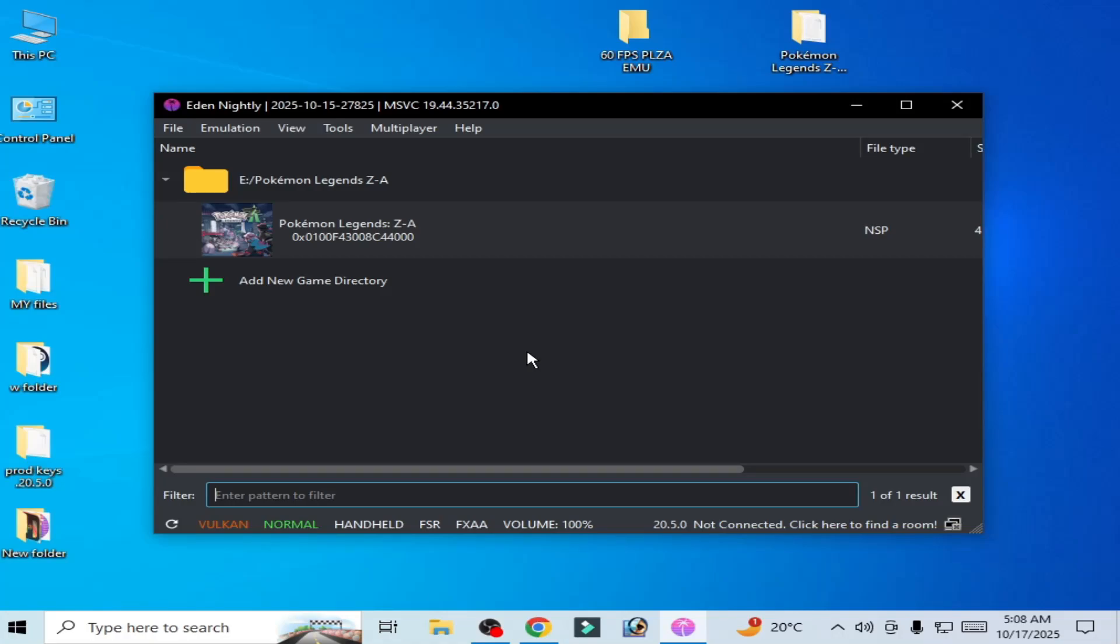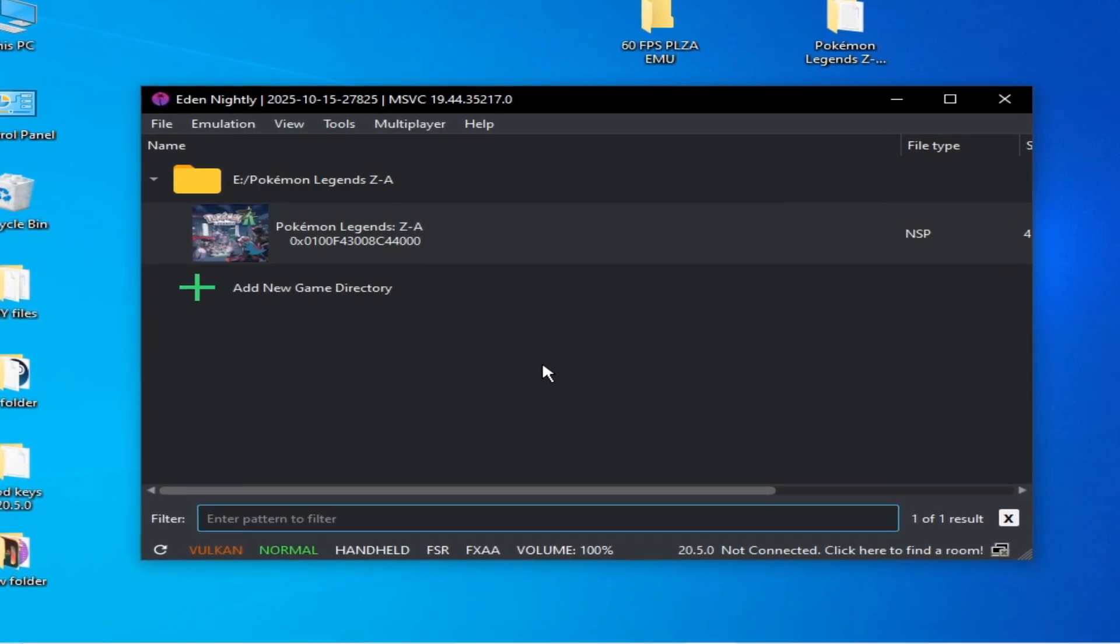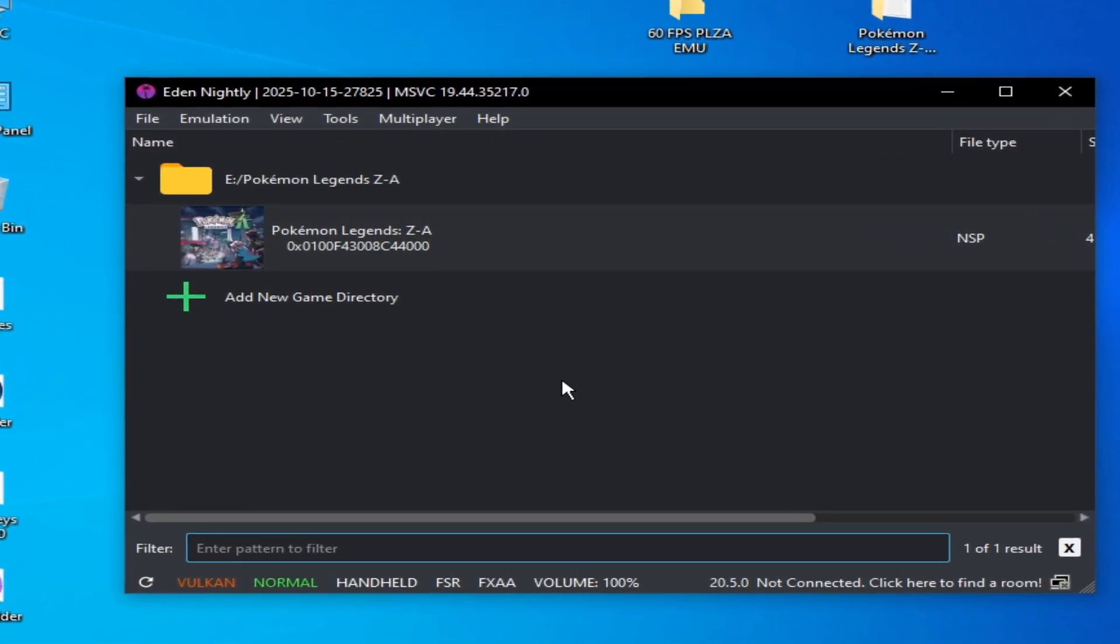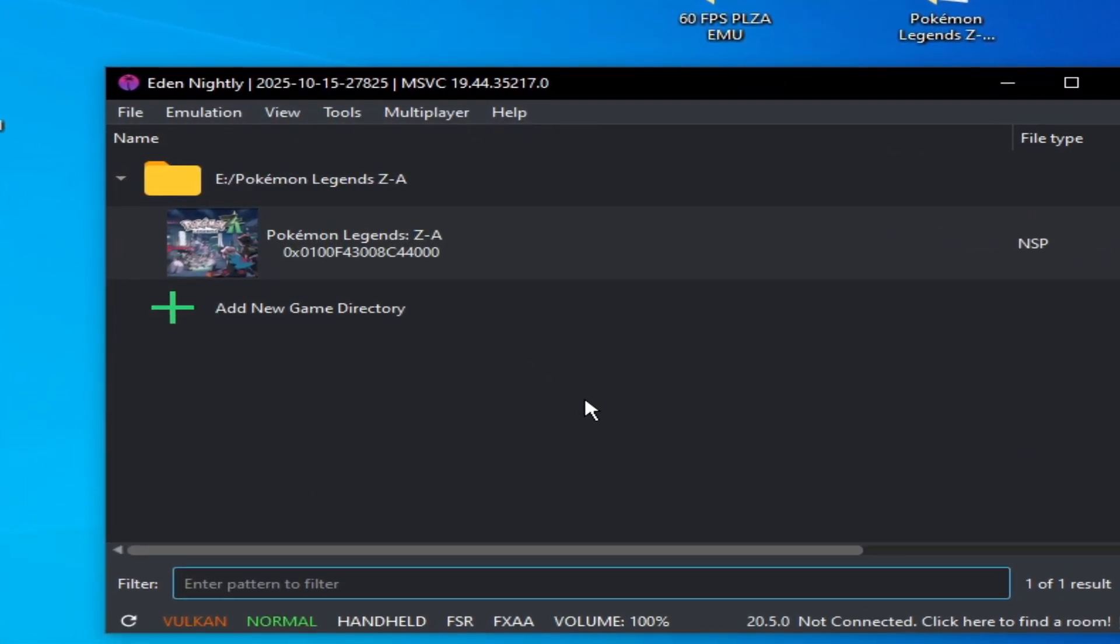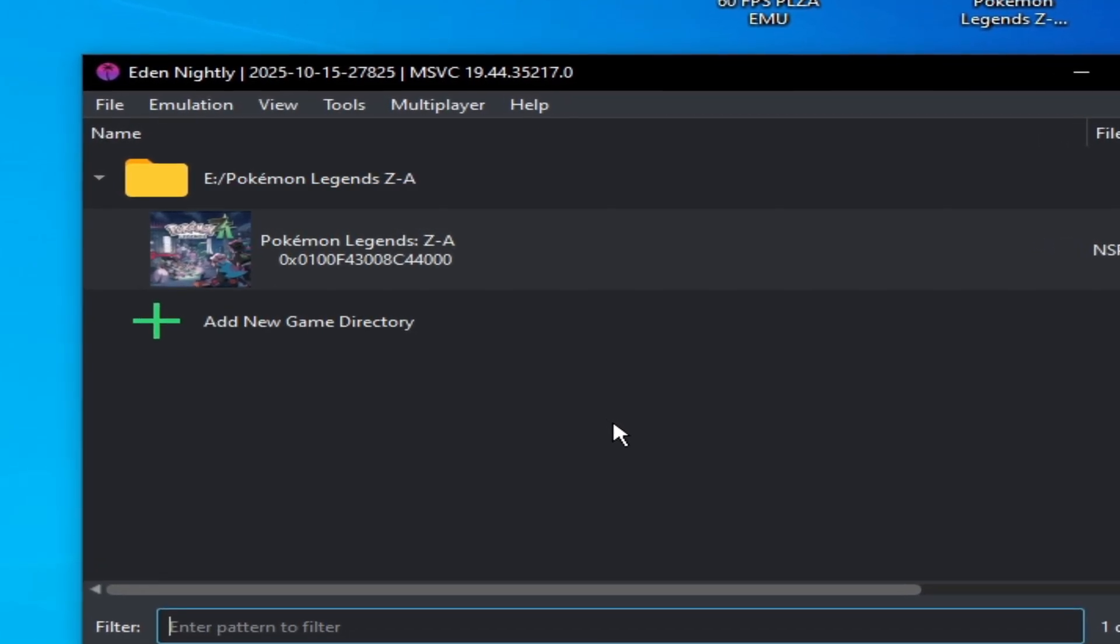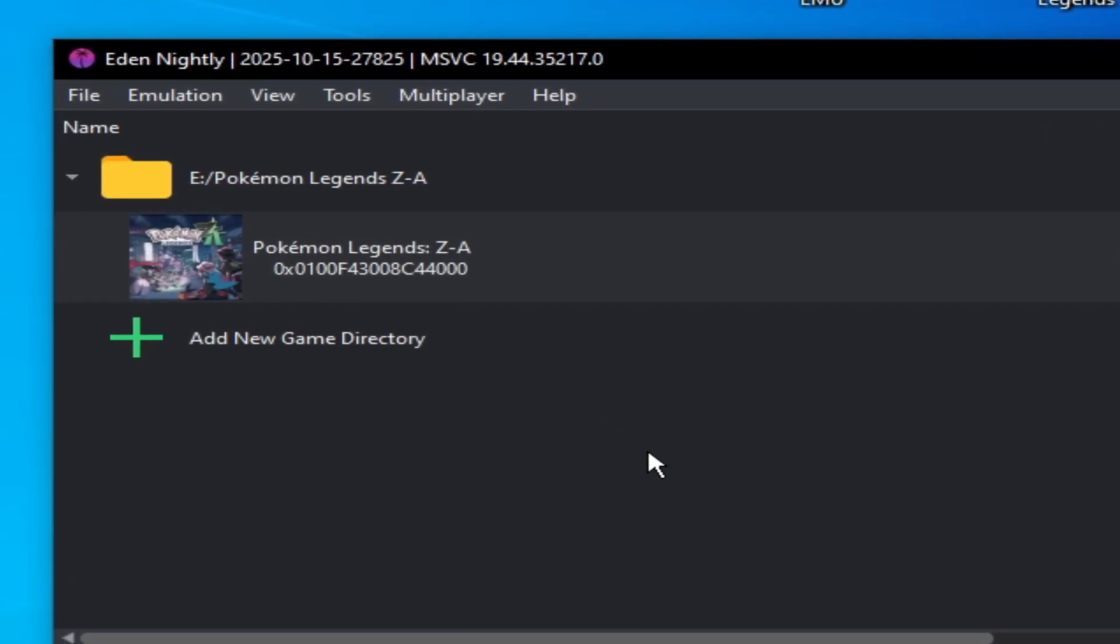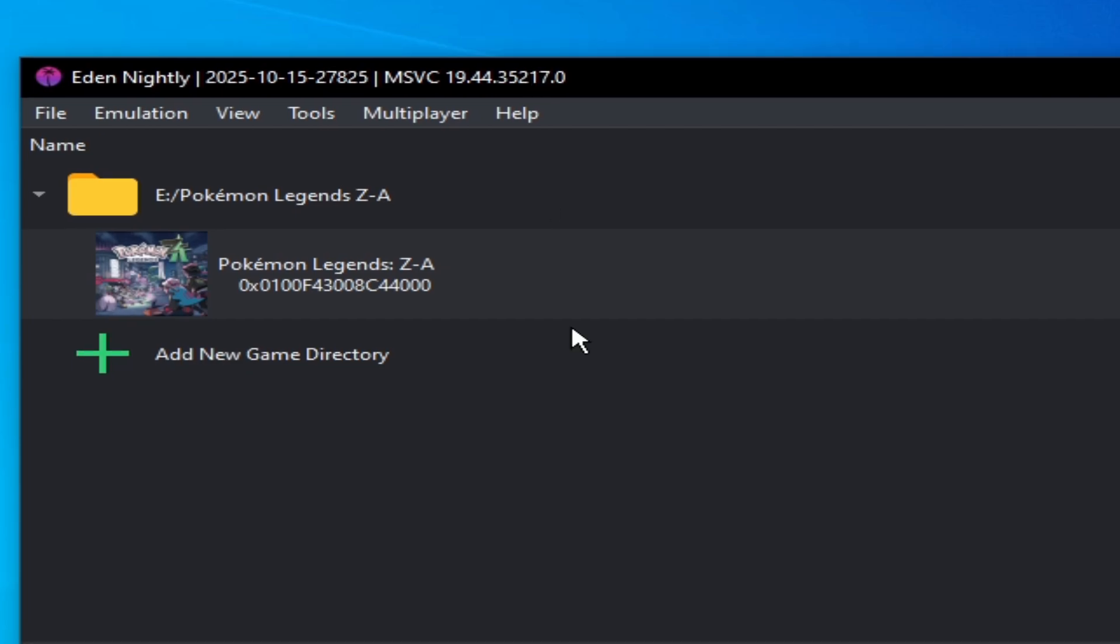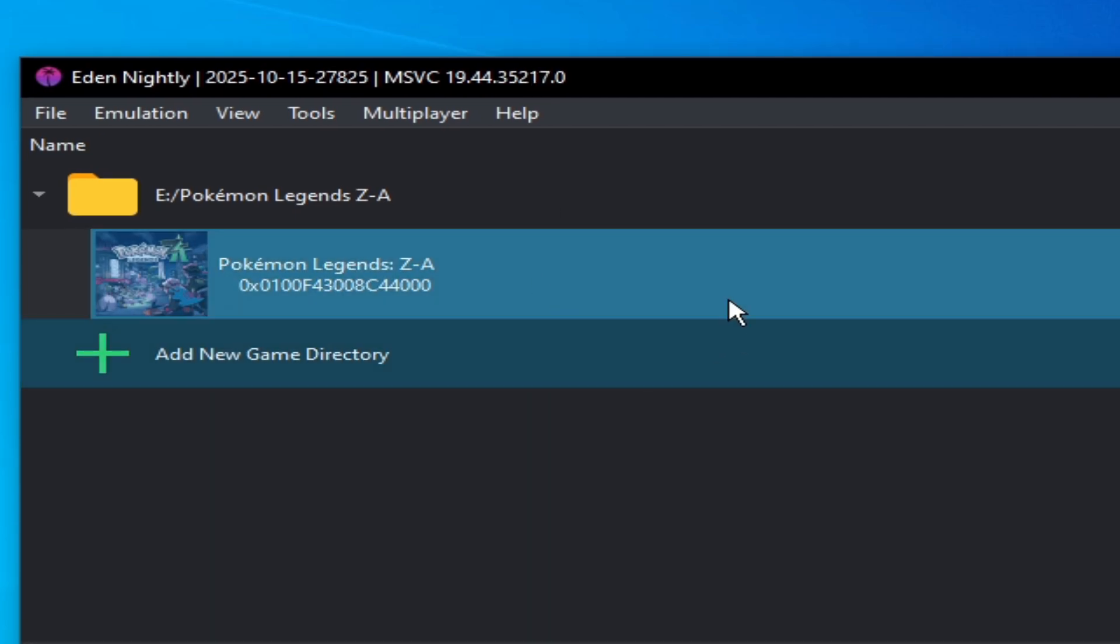Welcome back to my channel. In this video I will show you the best performance settings for the game Pokemon Legends Arceus in your Yuzu emulator, or you can use another emulator. Then use these settings. After using these settings you can get maximum performance for the game in your Yuzu emulator, Ryujinx, or Citron. So let's start.